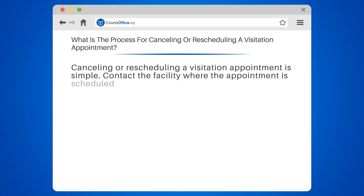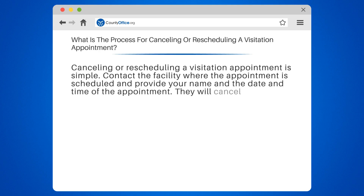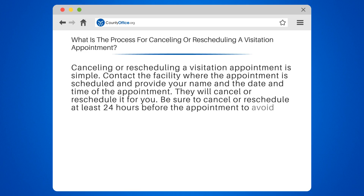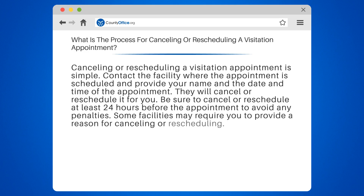Cancelling or rescheduling a visitation appointment is simple. Contact the facility where the appointment is scheduled and provide your name and the date and time of the appointment. They will cancel or reschedule it for you. Be sure to cancel or reschedule at least 24 hours before the appointment to avoid any penalties. Some facilities may require you to provide a reason for cancelling or rescheduling.